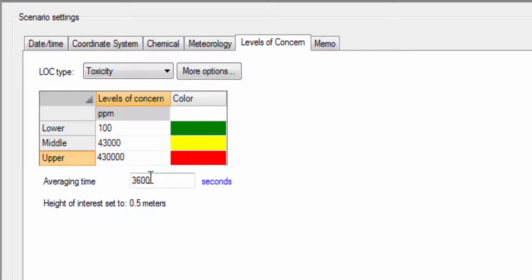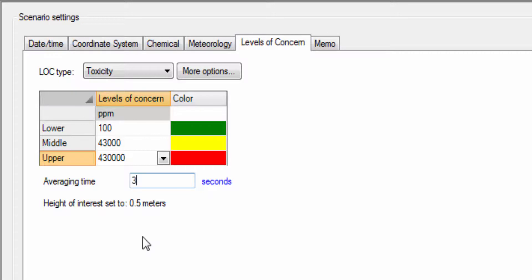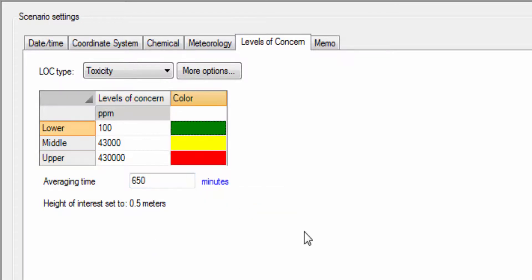Averaging times can be similarly adjusted to suit the particular chemical and situation, from concerns about 8-hour exposure levels to the few seconds of concentrations above the lower flammability limit needed to ignite a fire or explosion.